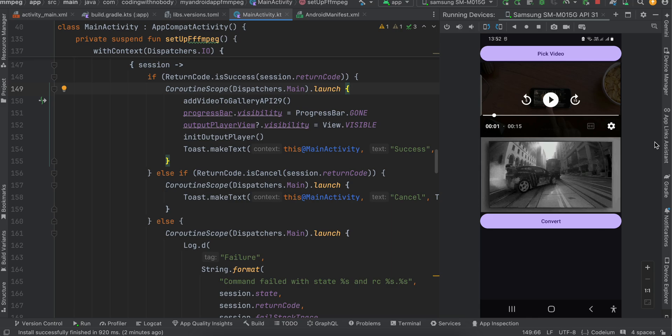Since this is a short video, the conversion finishes pretty fast. You can see I've applied the grayscale effect to the video, saved it to external storage, and I'm playing it inside an ExoPlayer.